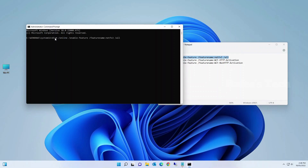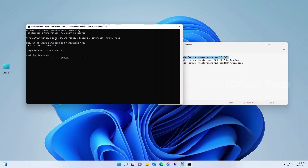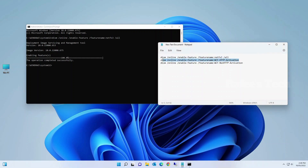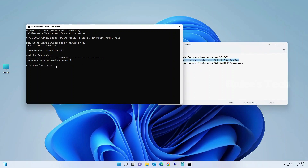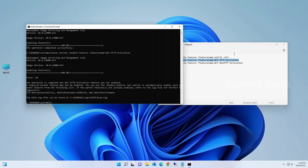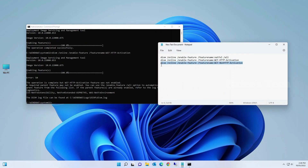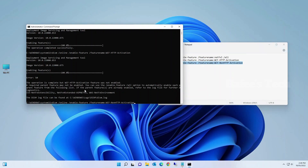You can see that feature is now enabled. Now enter the second command and hit Enter. Then enter the third command and hit Enter.